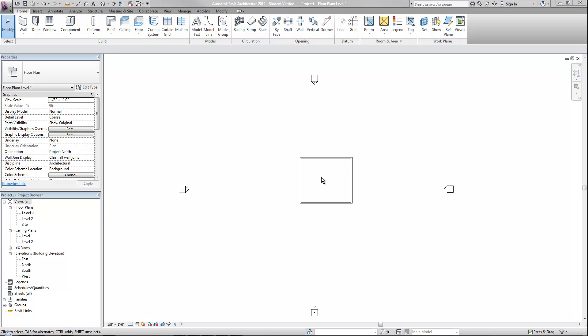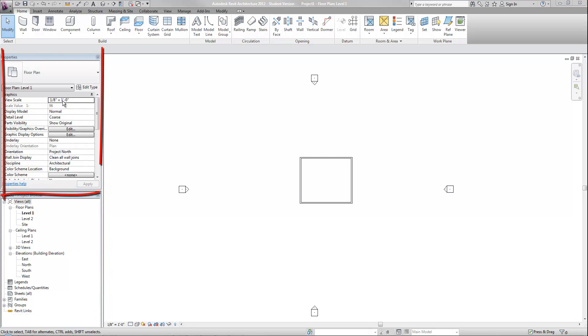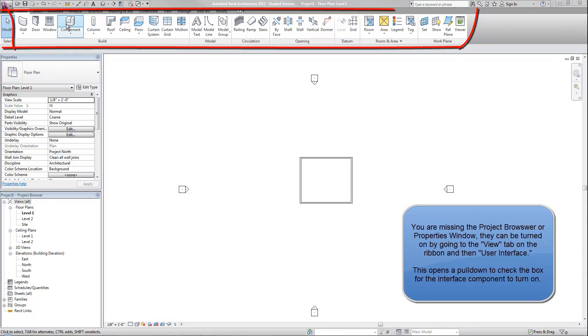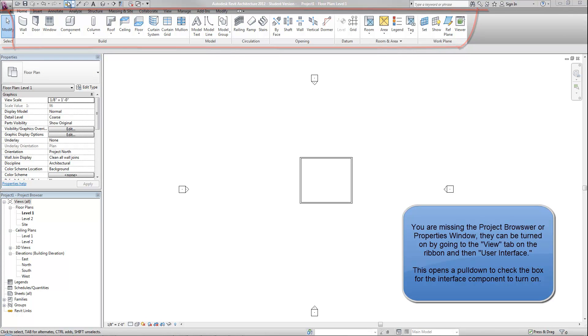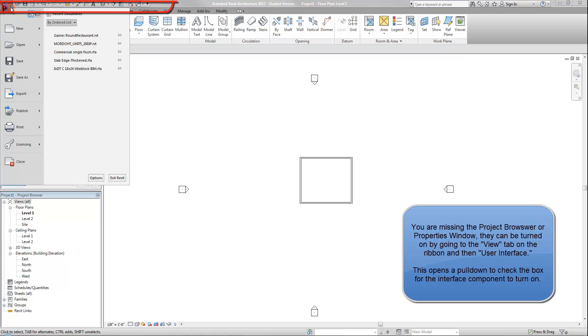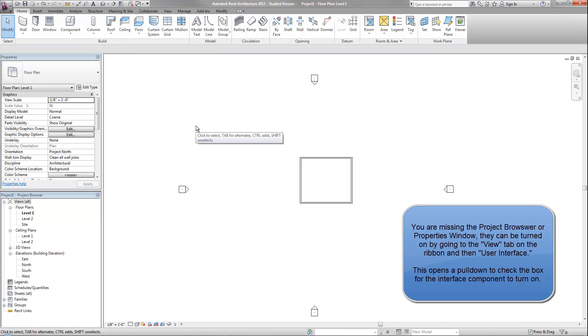Obviously we have our main drawing area, but some of the other parts that you'll use very frequently are the project browser, in my case on the lower left, the properties window, which is on the upper left in my window, and the ribbon at the top where you have your normal tools, and above that is the quick access toolbar and the pull-down menu.